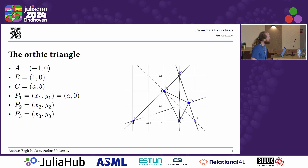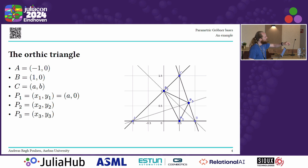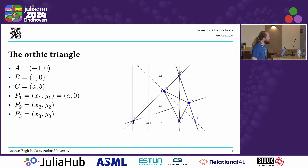We're going to study what is called the orthic triangle. If we have a triangle ABC, we can draw the heights of this triangle from each vertex, intersect these heights with the edges of the triangle, and that gives us three new points. These three new points describe a new triangle called the orthic triangle. We normalize our situation so that A and B are fixed, and the only parameter is the top point C, described by two numbers. The vertices of the orthic triangle are the variables of our system.